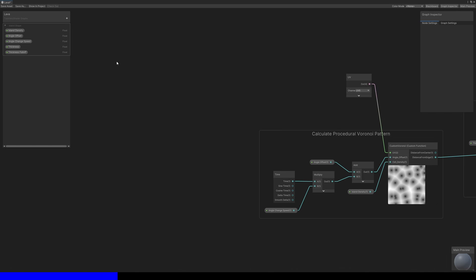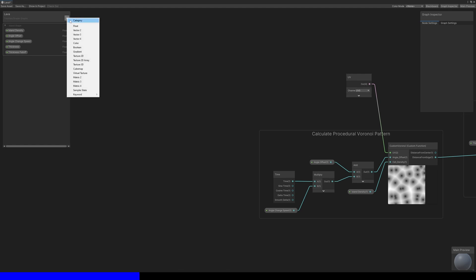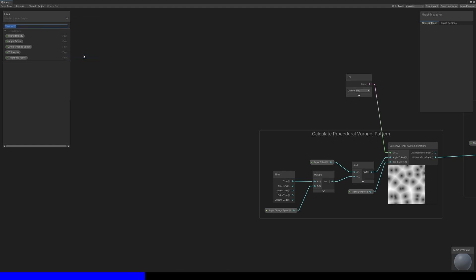I'll add three more properties. One is a flow map, which is a texture 2D which contains directional information about which way each part of the lava will flow.